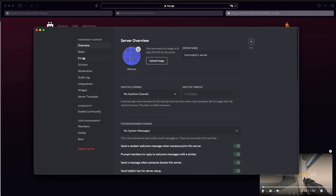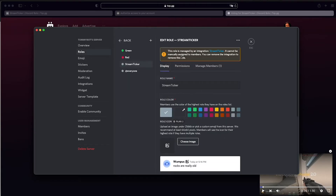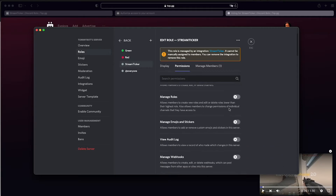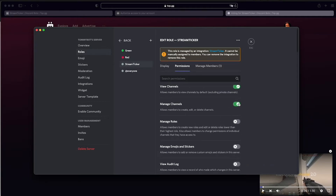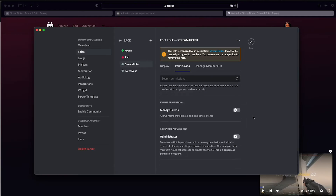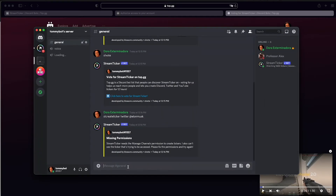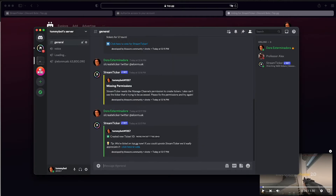I'm going to go to server settings, then roles, and look for the role of the bot. Under Permissions it says it has manage channels, but I'm not feeling like troubleshooting that, so I'm just going to click Administrator and give it administrator permissions. Then I'll run the command again after giving those permissions.